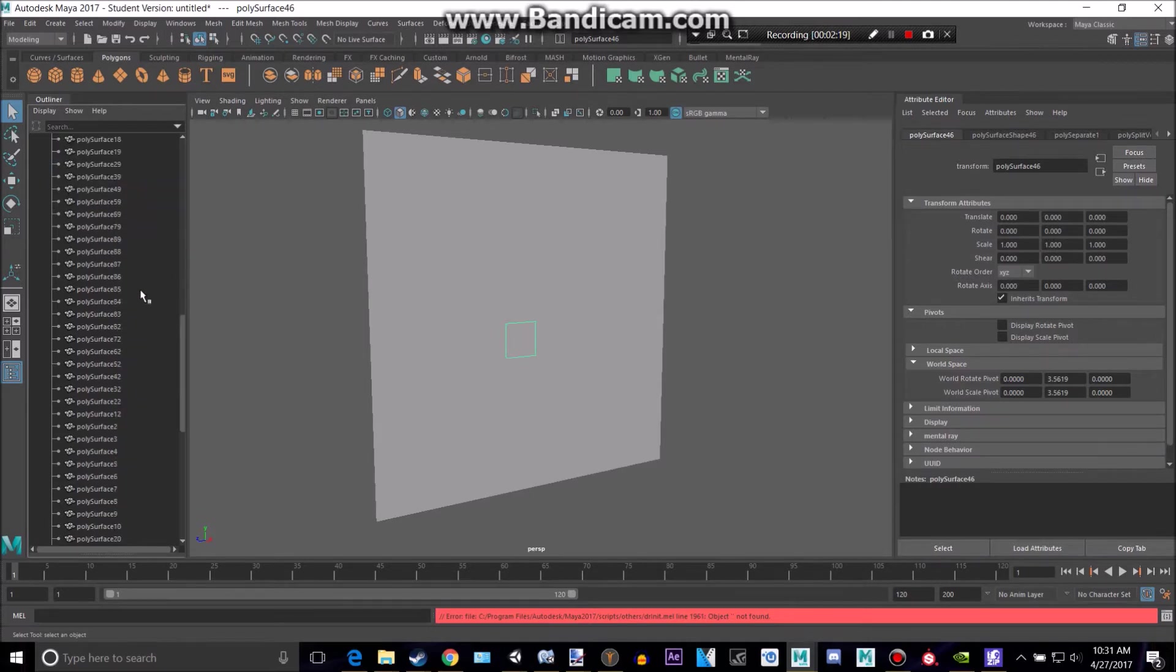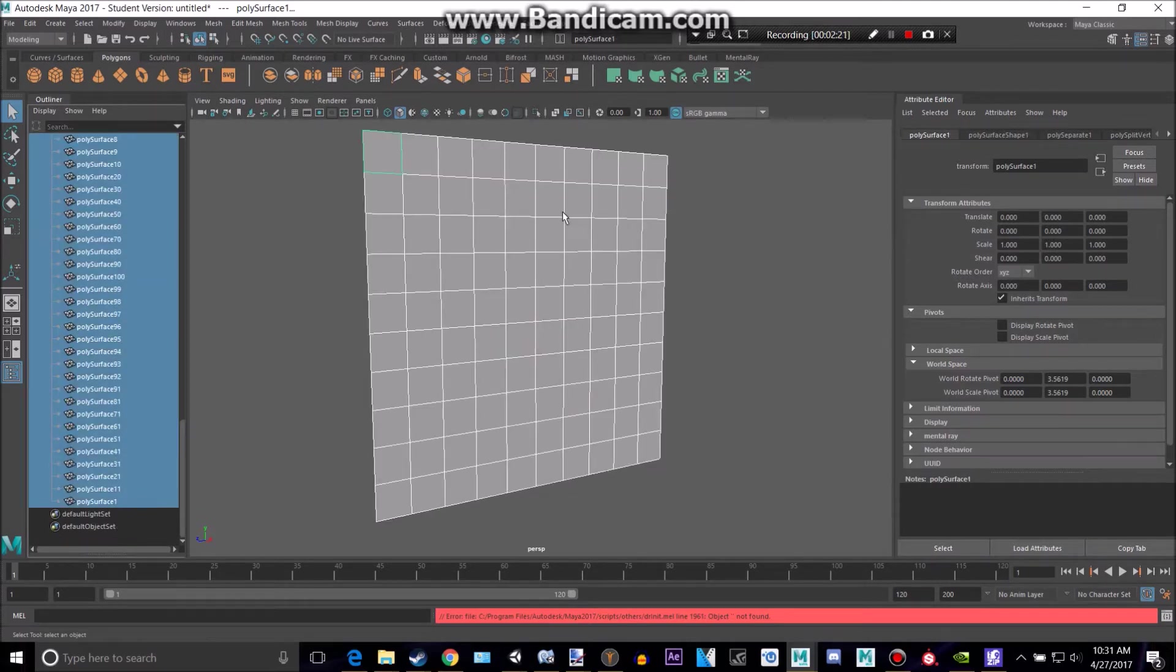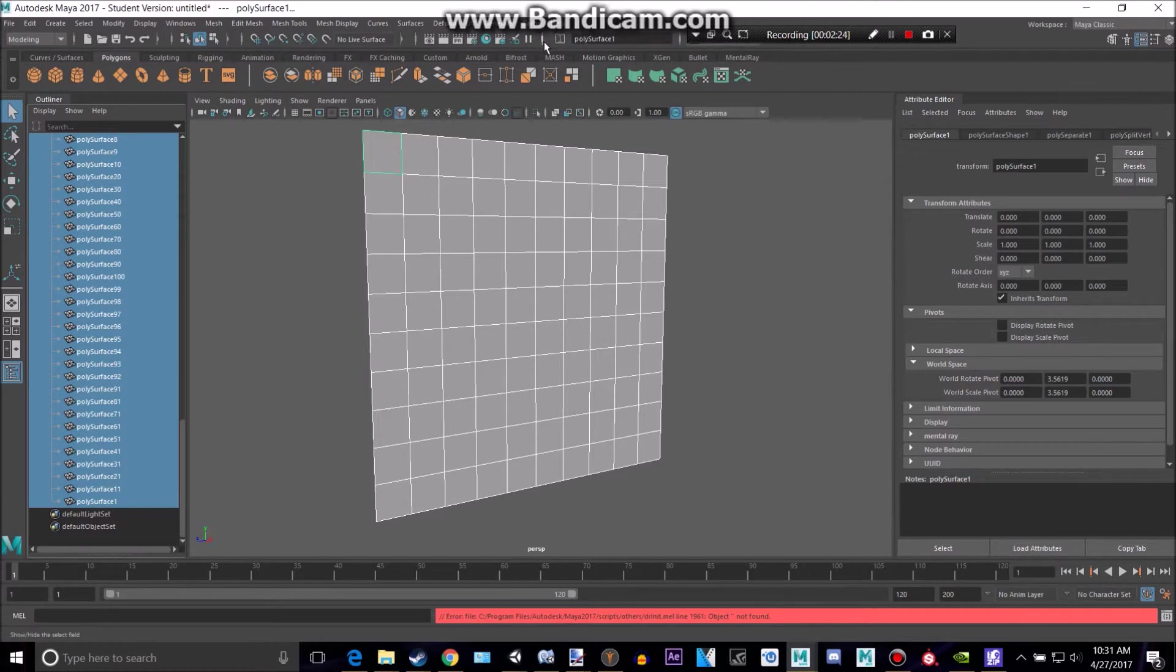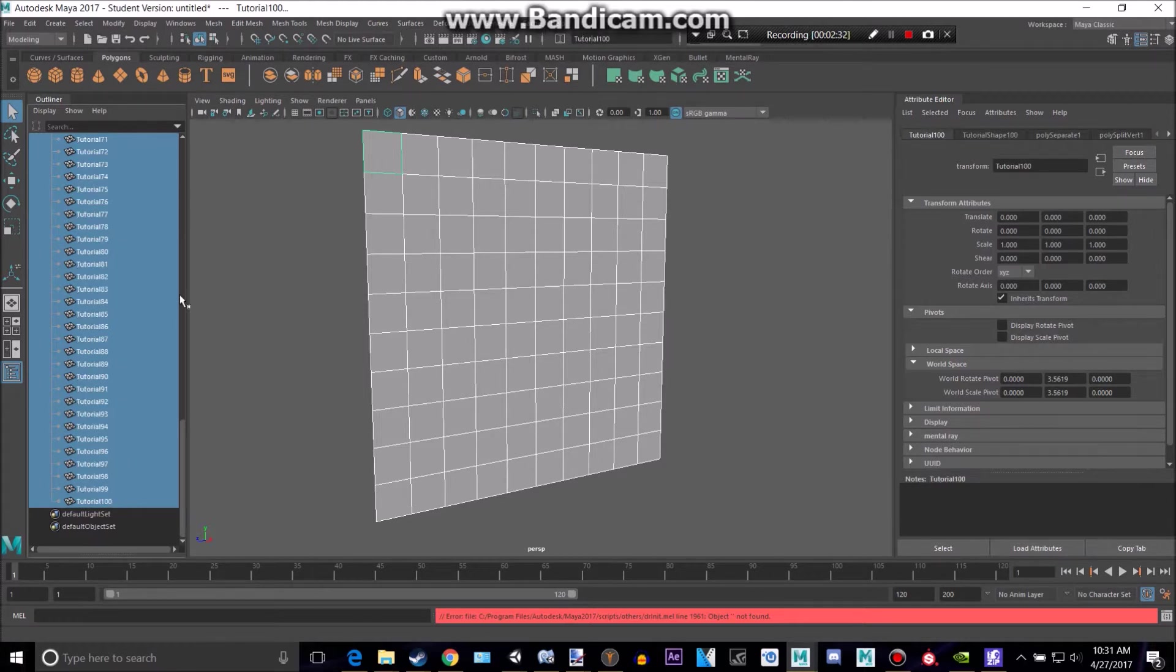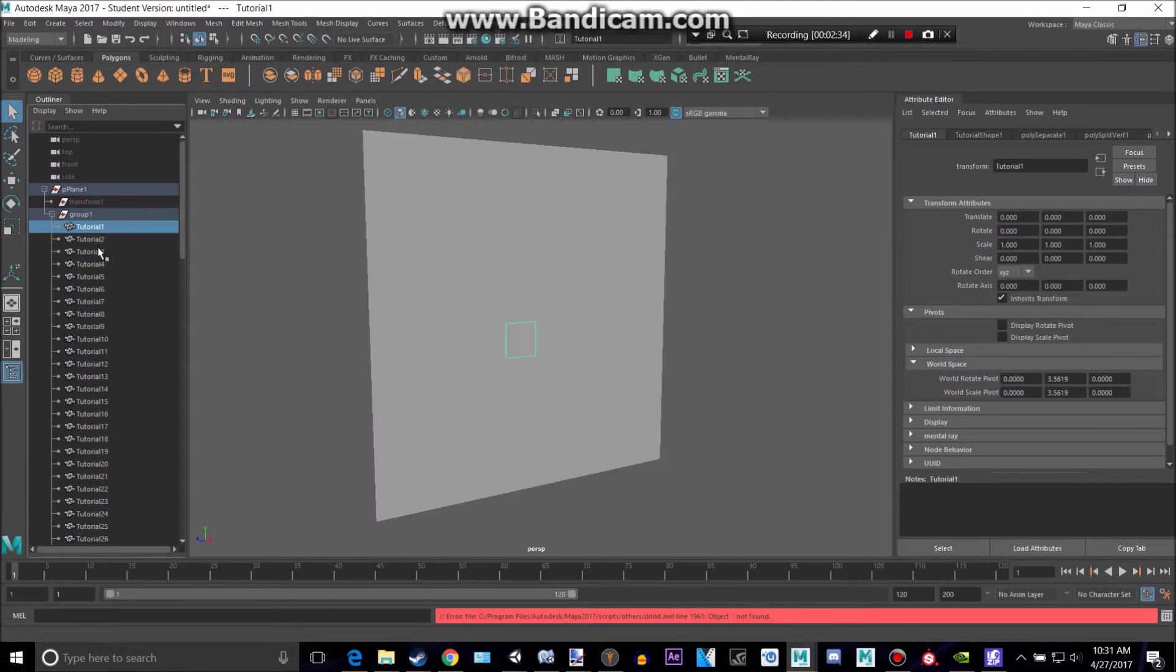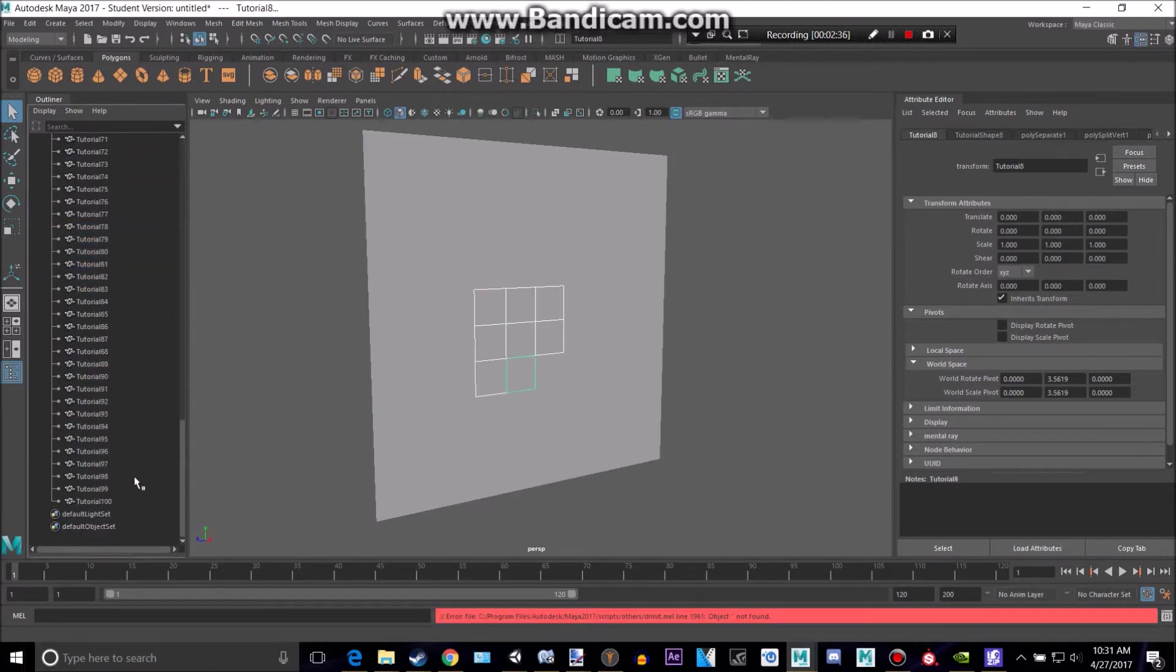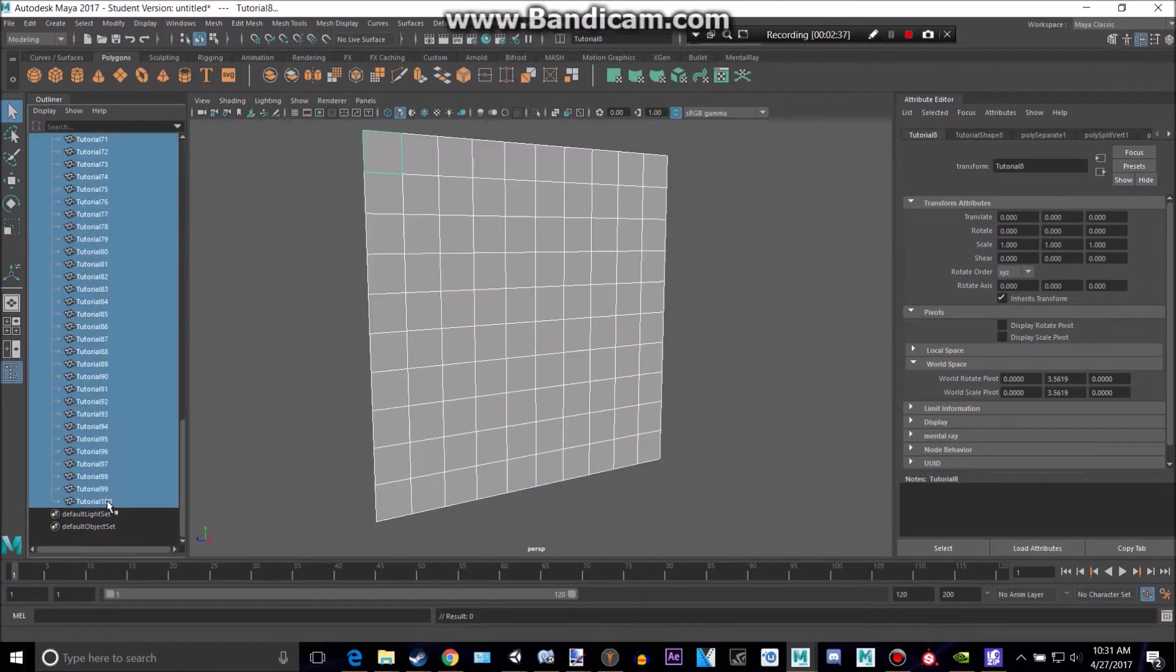And so what we can do is we can select that top one, go all the way down to the bottom one, and we want to rename this. So click that right there and click that and make sure you're on rename. Make that something meaningful. So I'll call this tutorial. And now as you can see, we have tutorial 1 all the way down to tutorial 100.